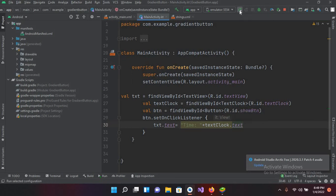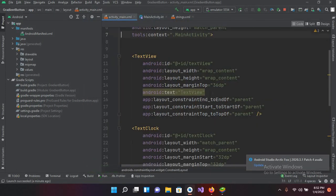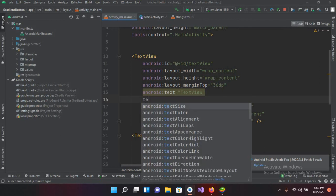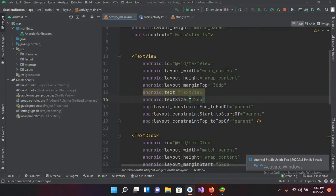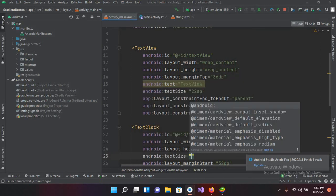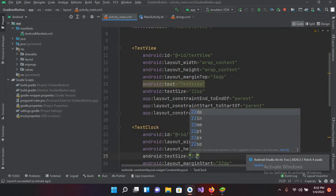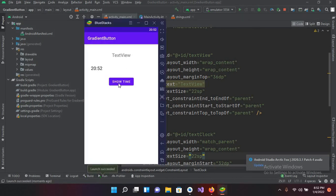I'll run this on the emulator. The application is running — if I click Show Time, you can see the time is shown from the TextClock. Now I'll change the text size. I'll go to activity_main.xml and set textSize to 22sp for the TextView and also 22sp for the TextClock. Running it again, it's looking good — clicking shows the time as 20:52.